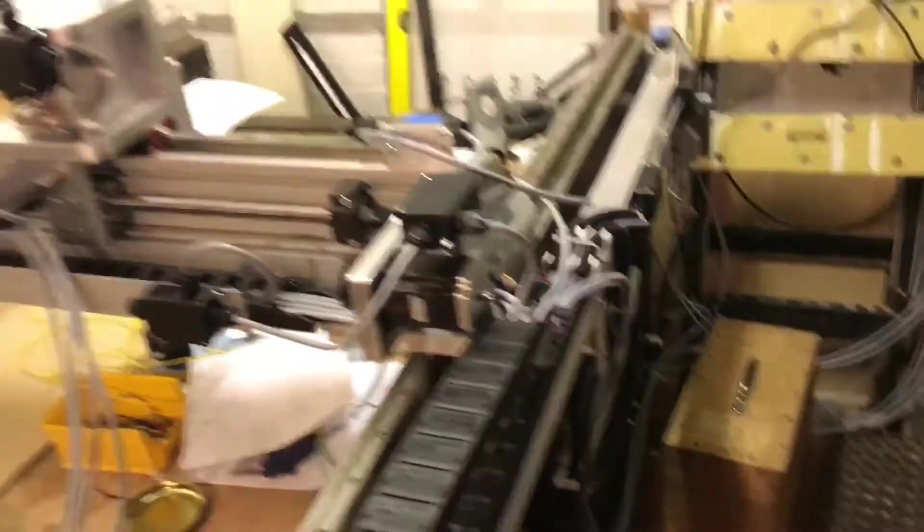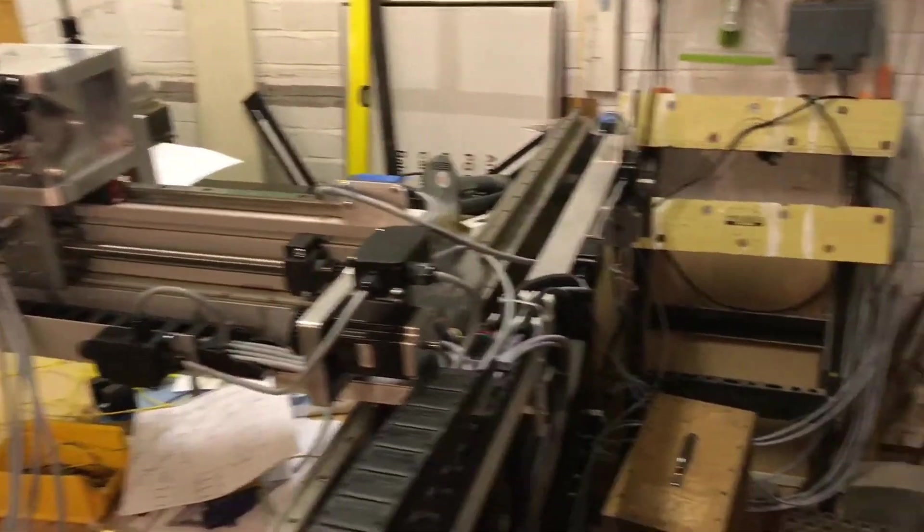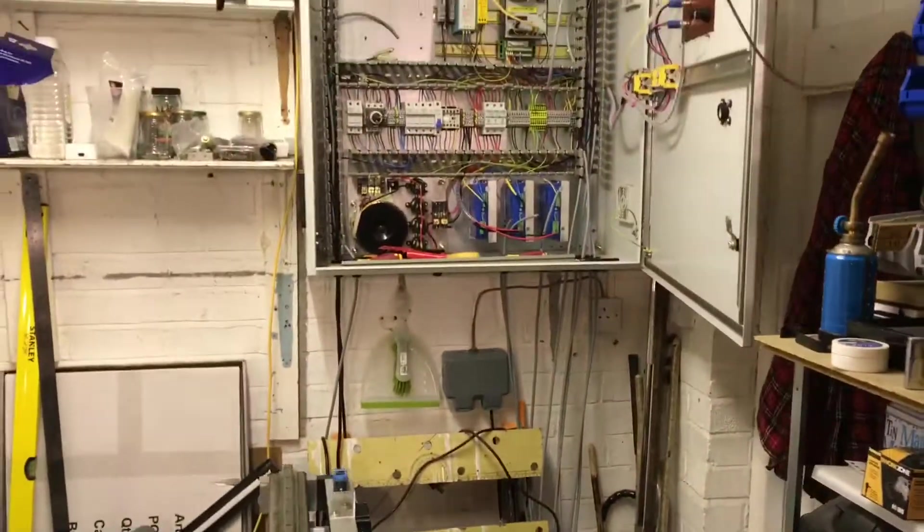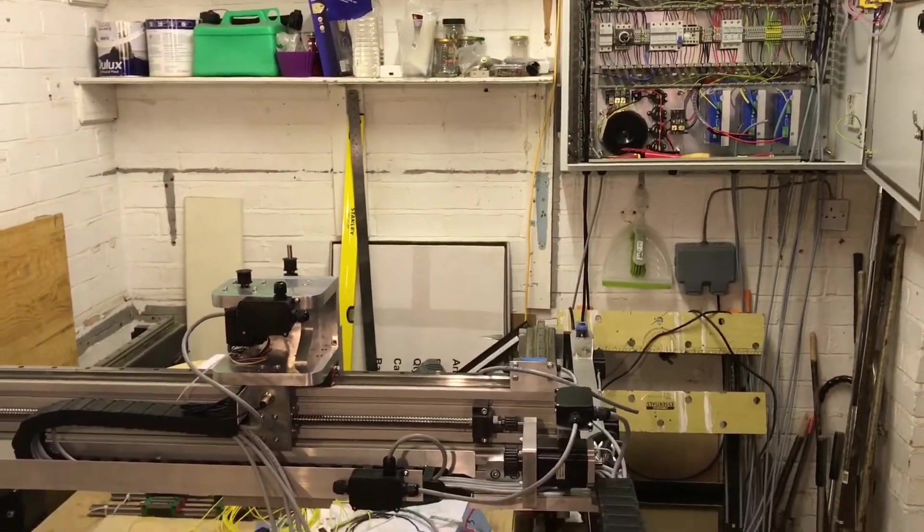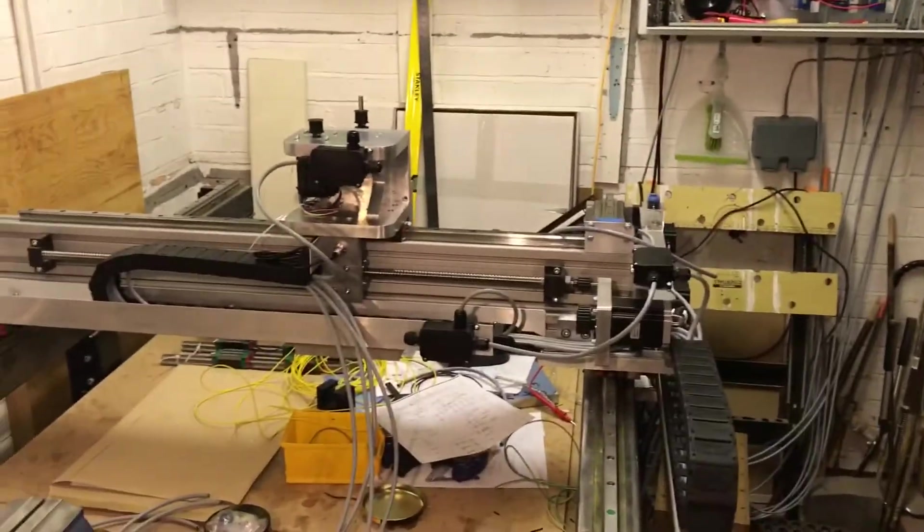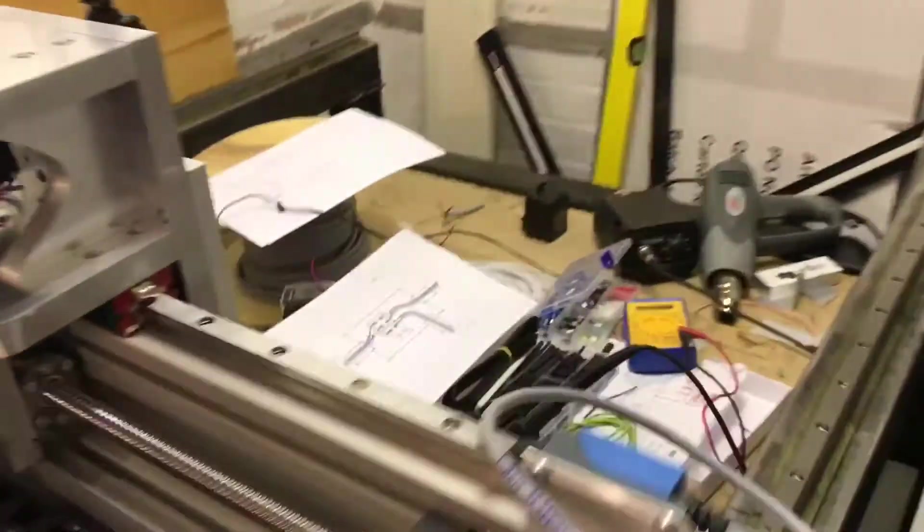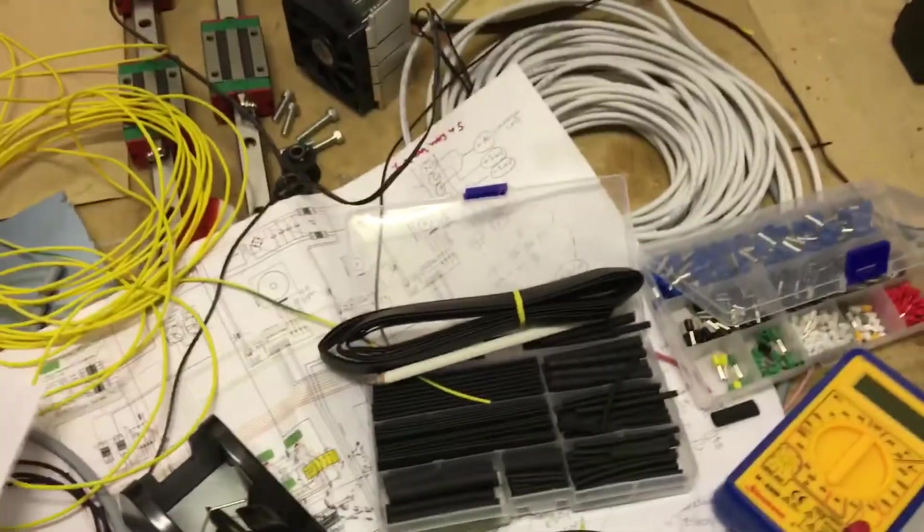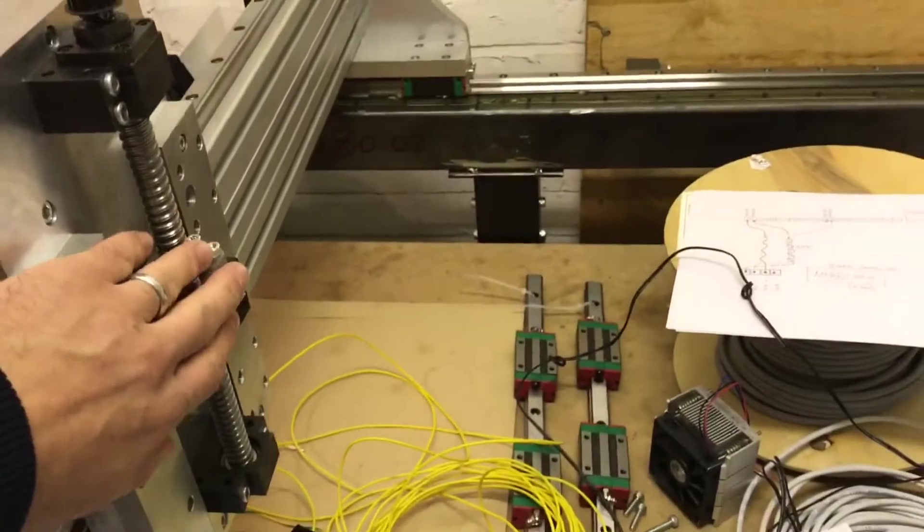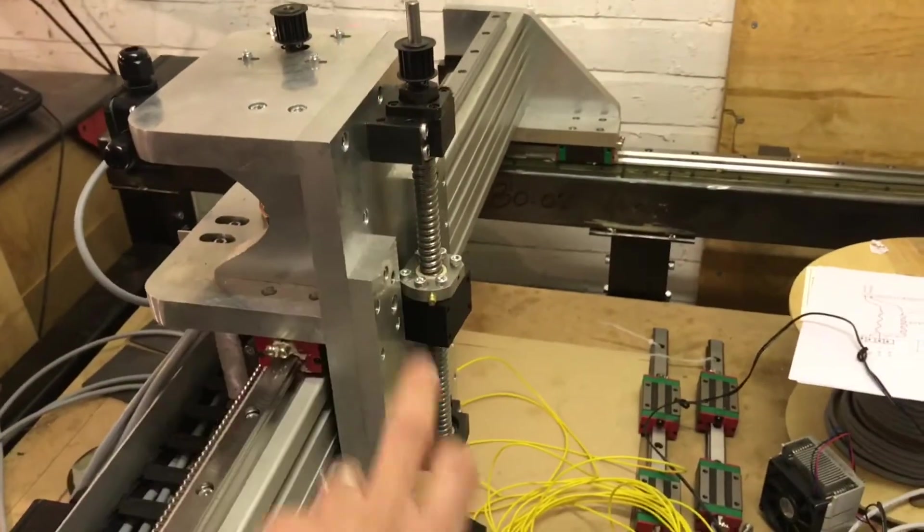So there the kind of bones of the wiring are starting to be in place but actually getting it all connected up is very much still to be done. The other big piece left to be done is installing the plate on the front of here for the Z axis to run up and down.